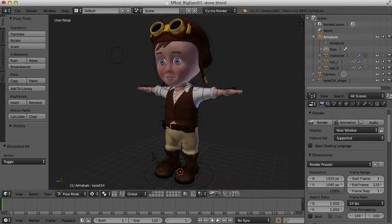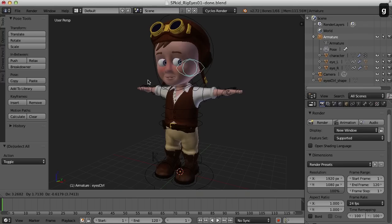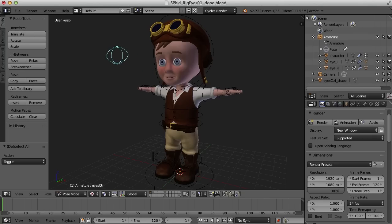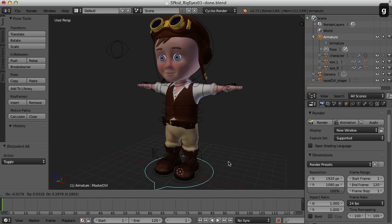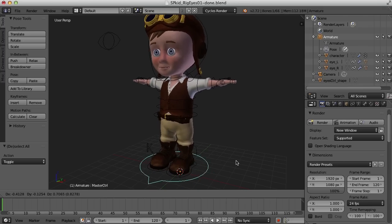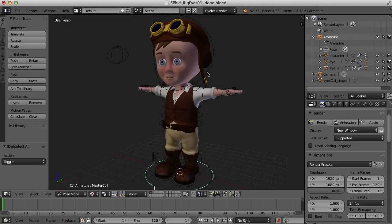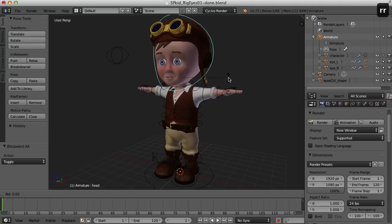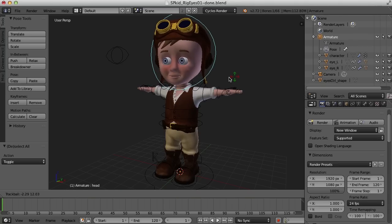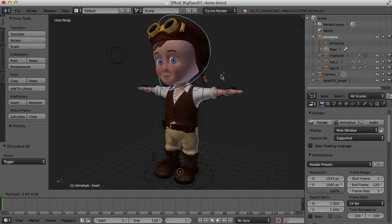Hi, this is Darren Lyle. One of the things we didn't do when we were rigging the character was create an eye control. With this, you can move it around and have the eyes track the control. I've also parented it to the master control of the character so that when you move that, it moves along with everything else. Another nice thing is when you select the head control and animate it, you get a nice effect as the eyes stay focused on the control.